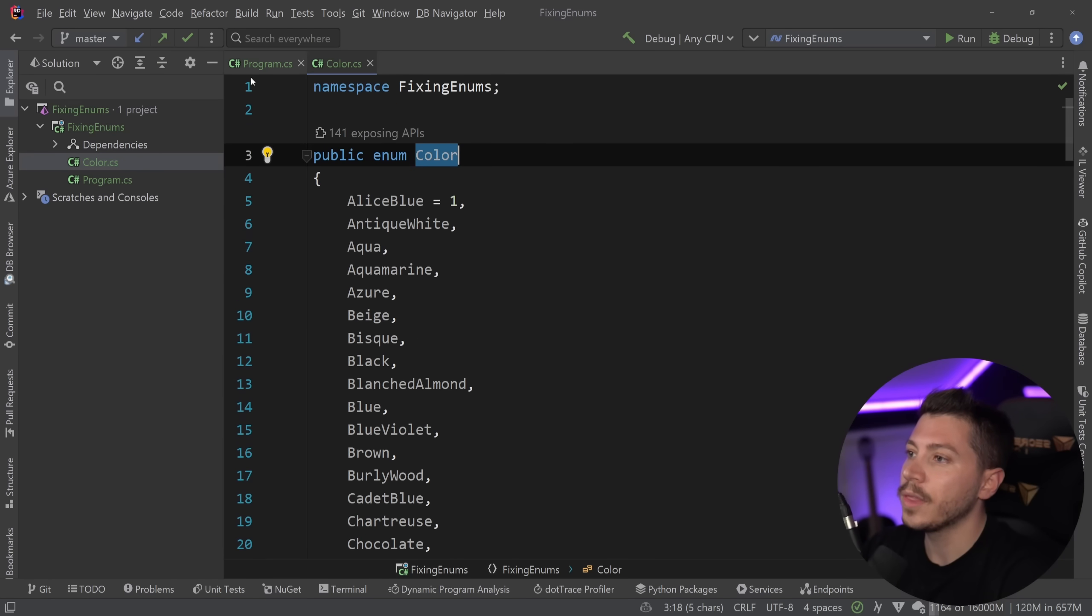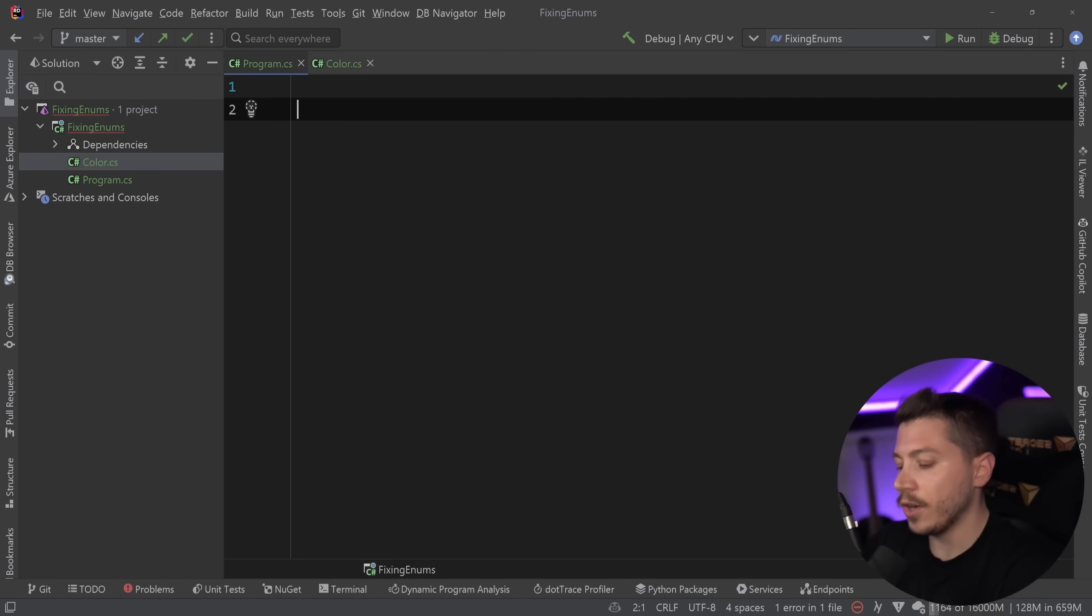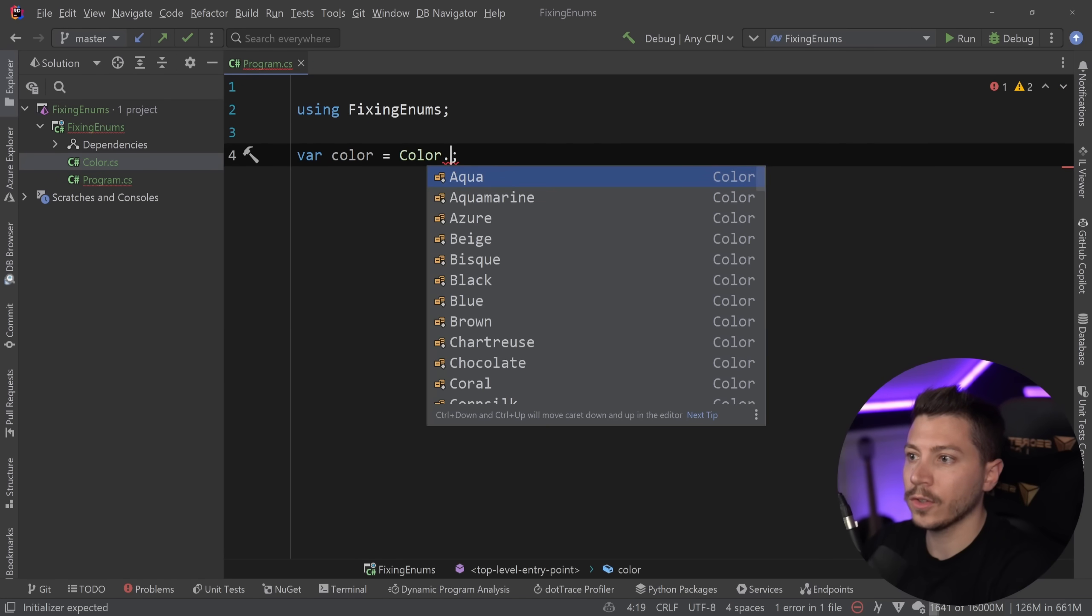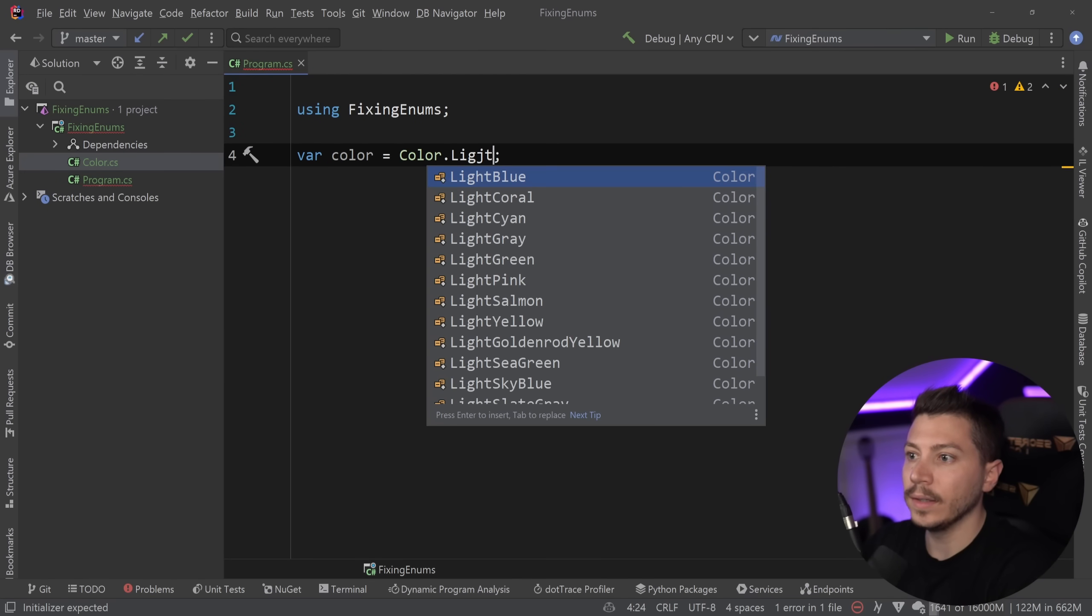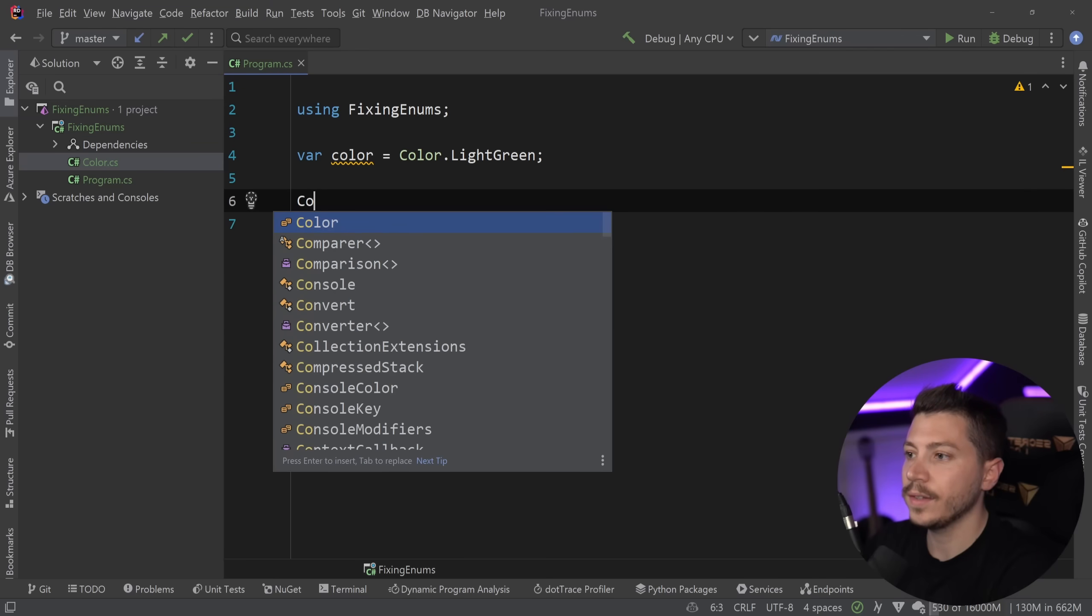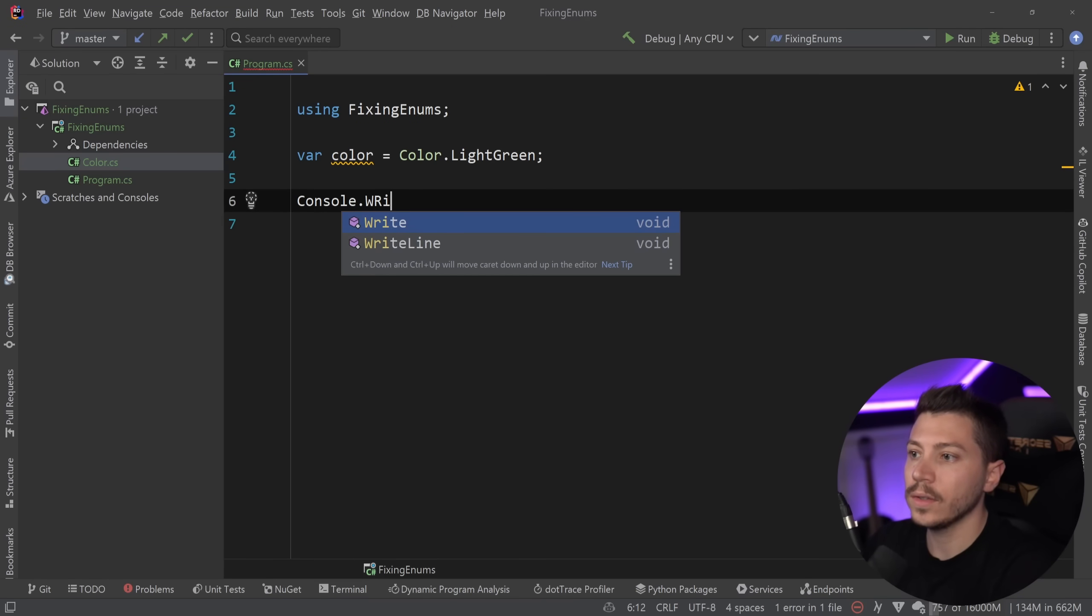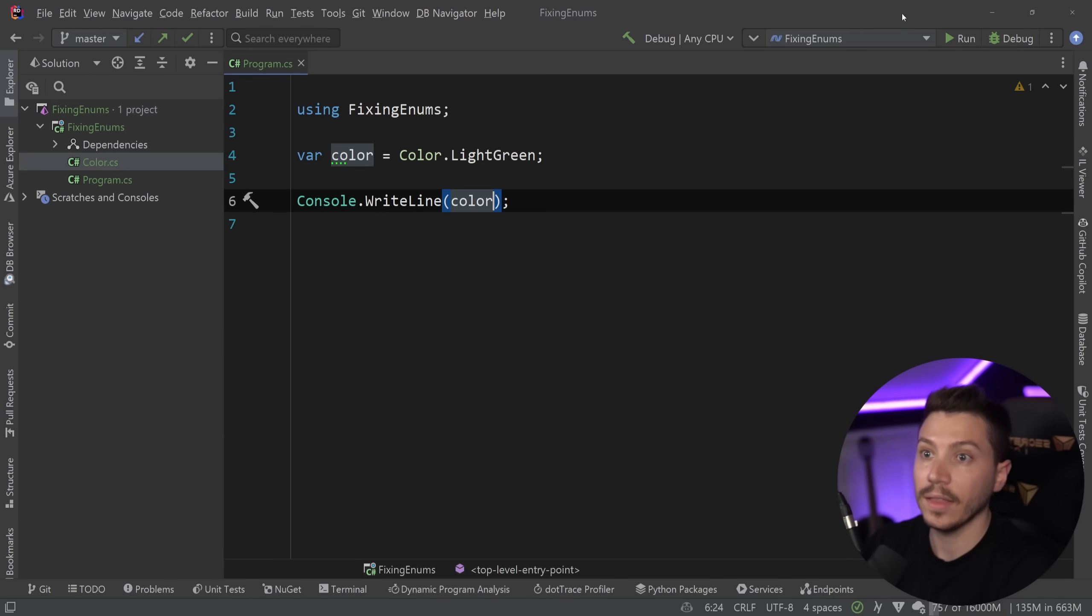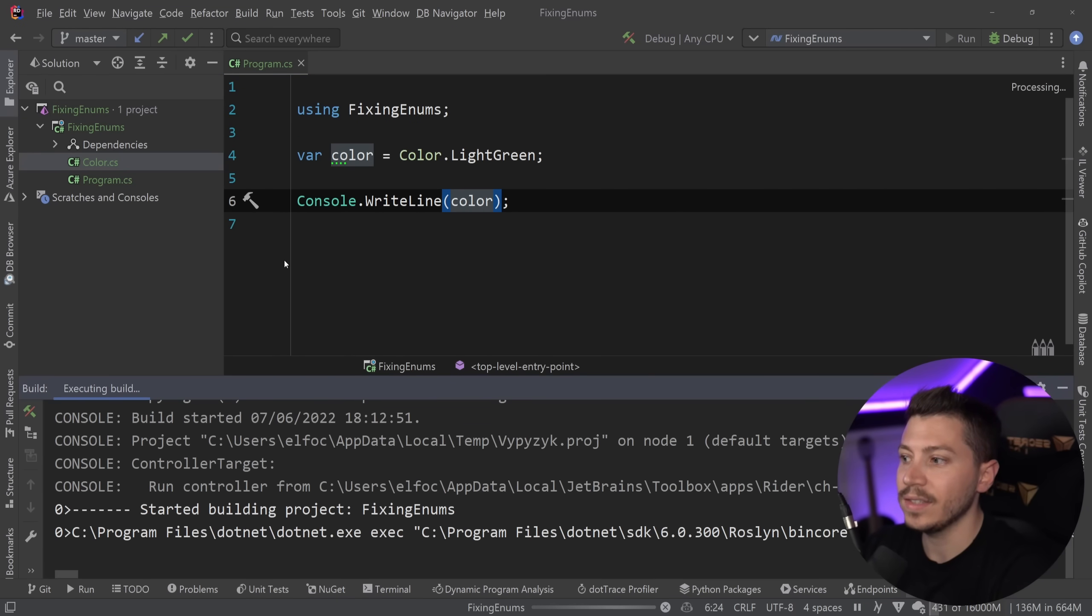The point is that there are a few methods when you deal with enums. For example, let's say color.lightgreen. And then if I go ahead and say console.writeline and print that enum, what I'm going to see is light green the text.